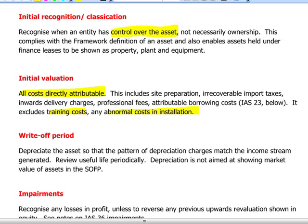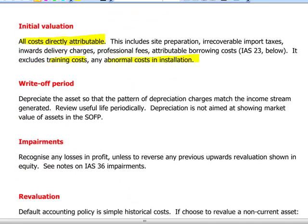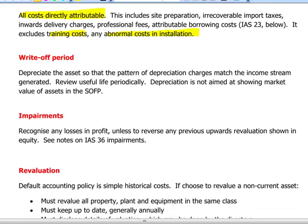Initial valuation also excludes any abnormal costs of installation. The write-off period is over the useful life of the asset, and depreciation will be charged in order to match the income stream generation that we actually get from the asset.